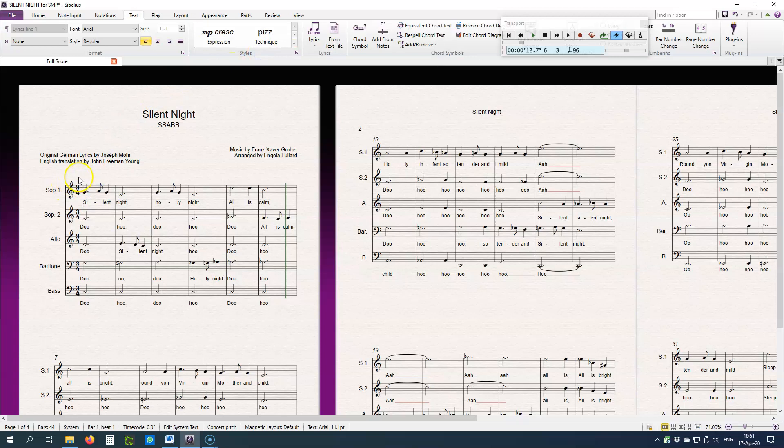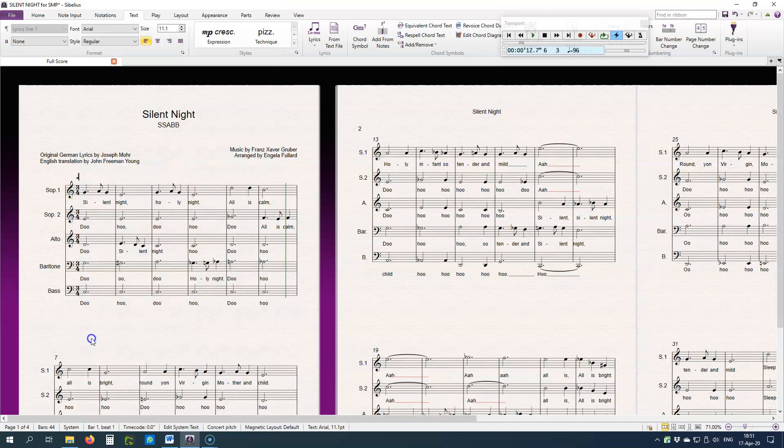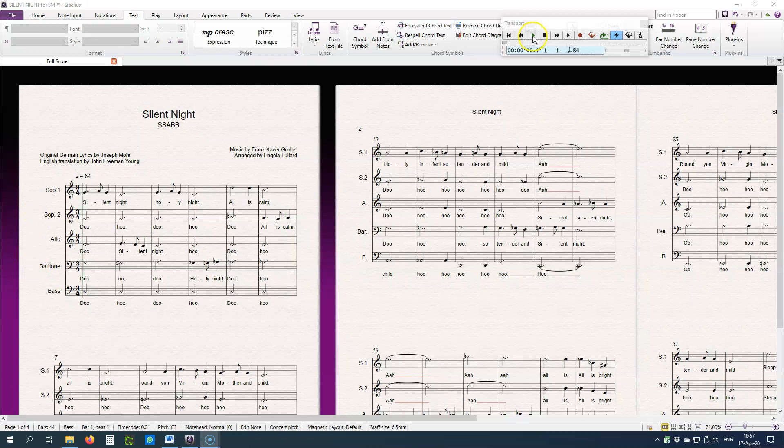With the blinking cursor, I right-click, select quarter note, equals, spacebar, equal sign, spacebar, value 84. And this is what it will sound like at the tempo of 84.